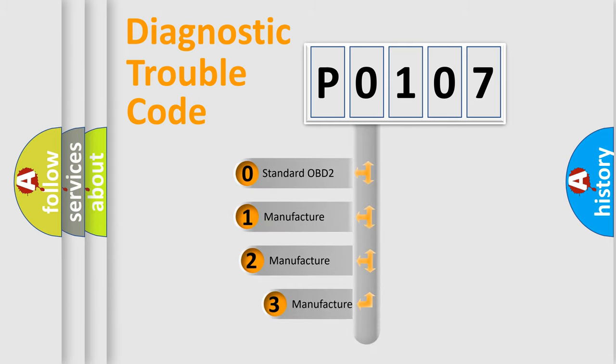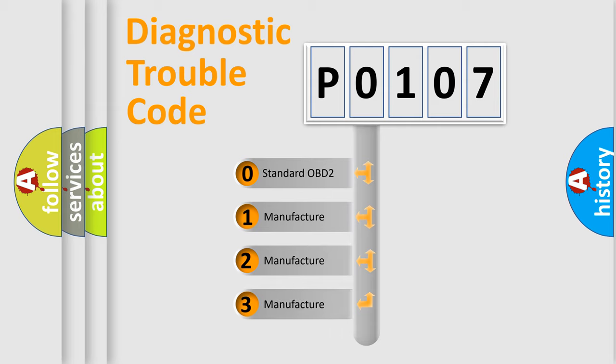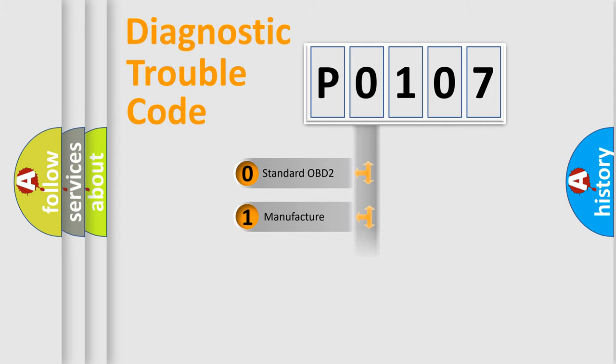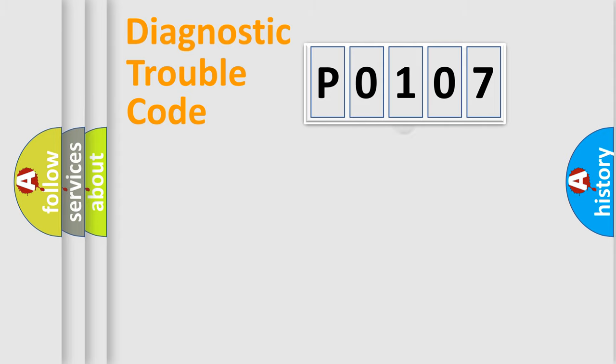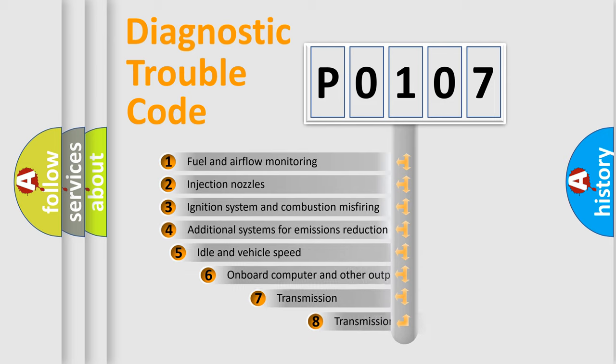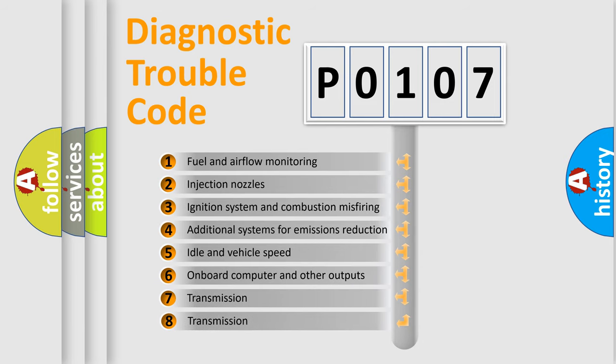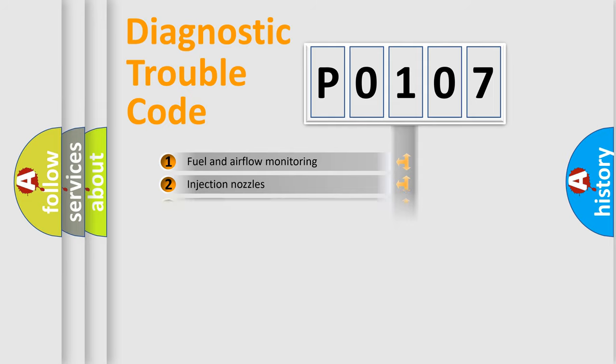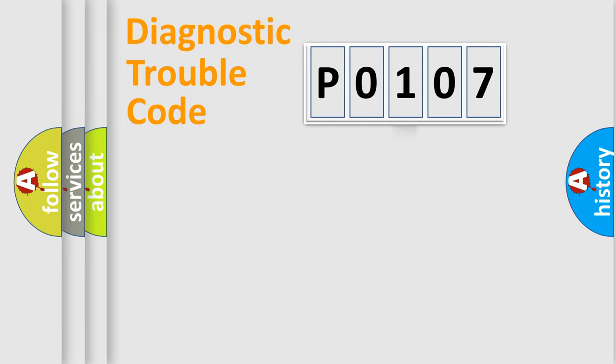If the second character is expressed as zero, it is a standardized error. In the case of numbers 1, 2, or 3, it is a more specific expression of the car-specific error. The third character specifies a subset of errors. The distribution shown is valid only for the standardized DTC code.